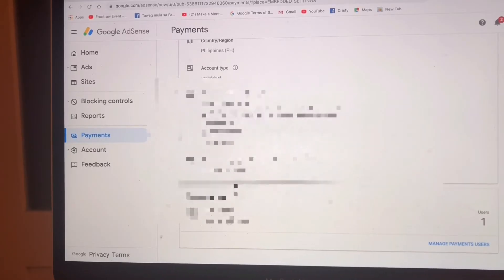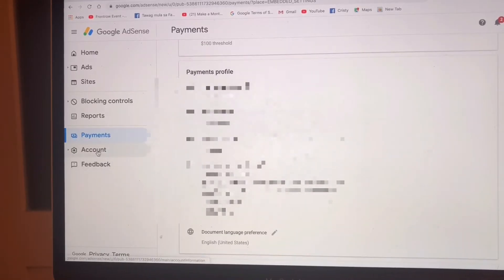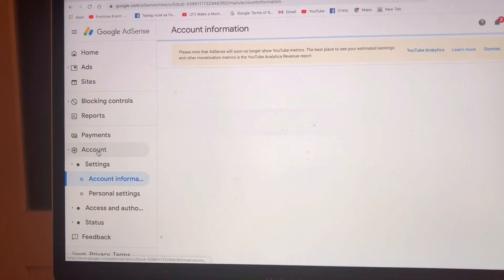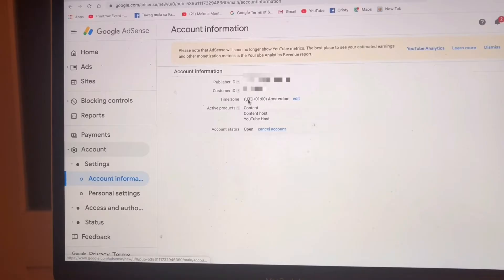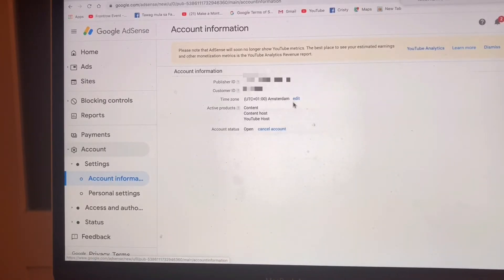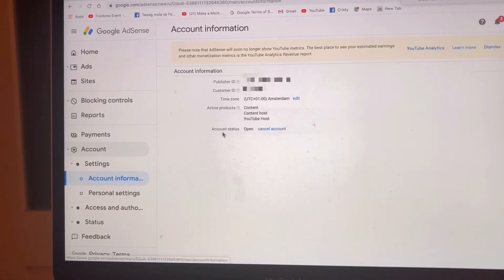We are going to Account Information. Here you can see I put the time zone as Amsterdam, but that doesn't mean the account is already set to the Netherlands — that's just the time zone. Here you can see the account status is Open.